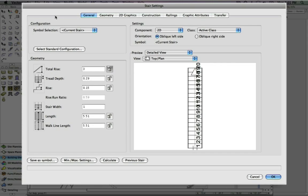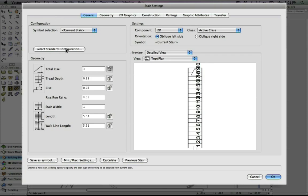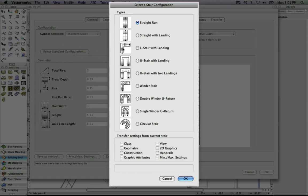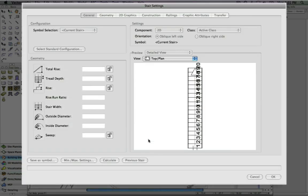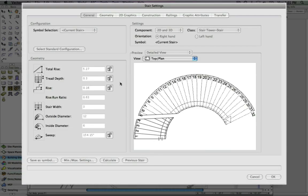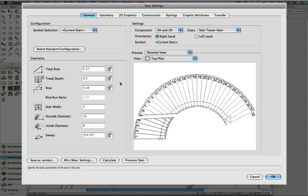You'll notice that the stair settings dialog box has a comprehensive set of options for specification. The first option you have is to choose the type of stair that you'd like to create. In this case, we will select a circular stair. Notice that the tool offers the flexibility to change traditional geometric values such as rise, depth, and width.